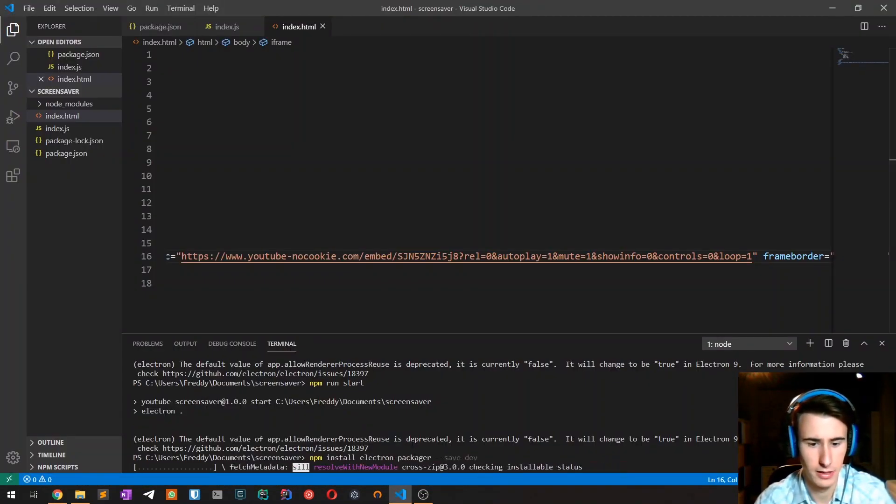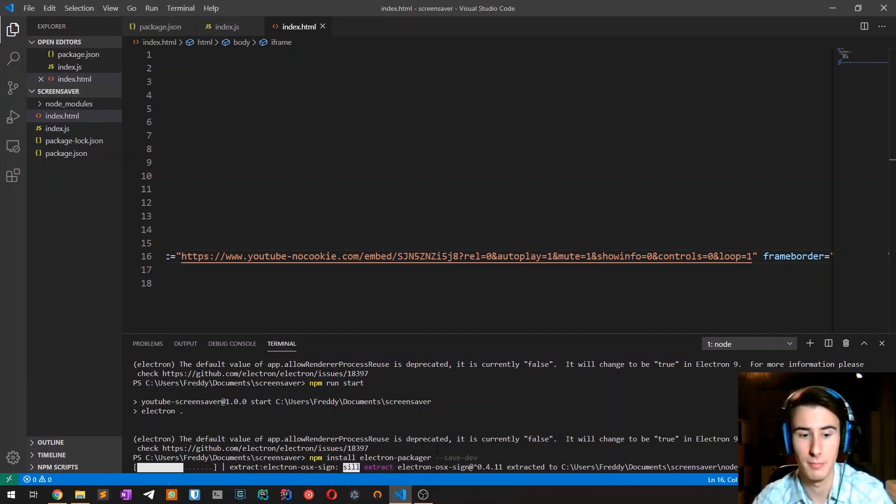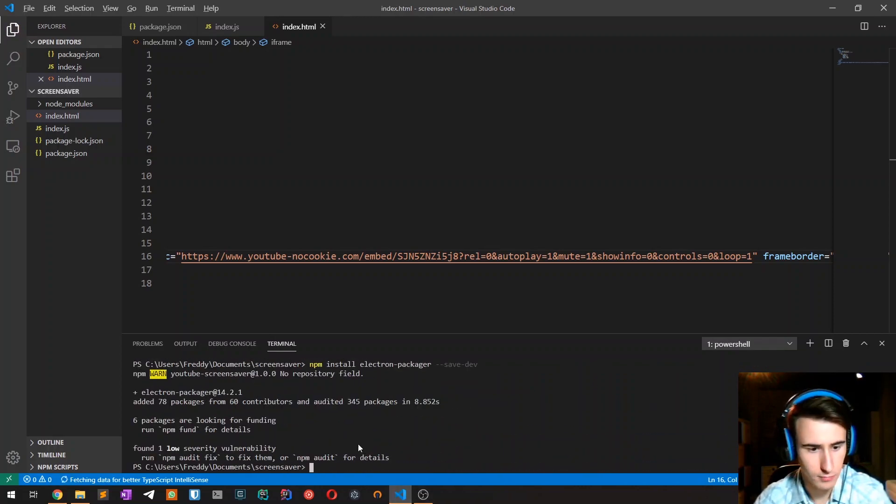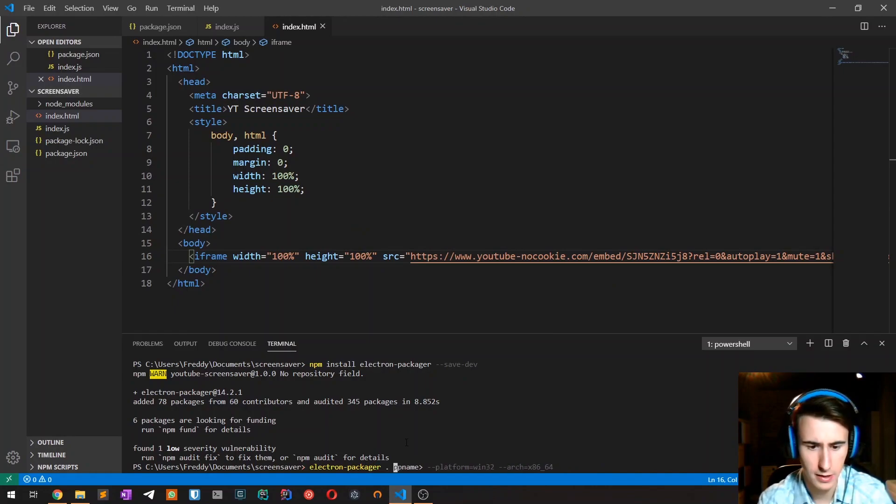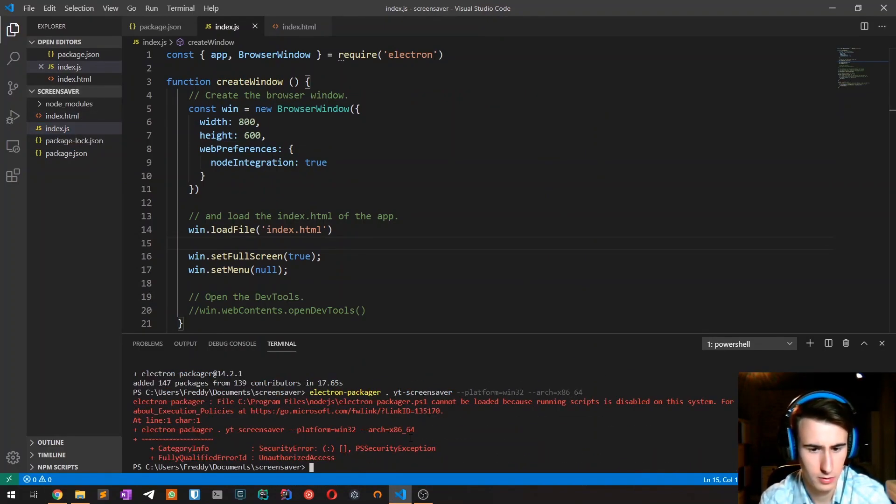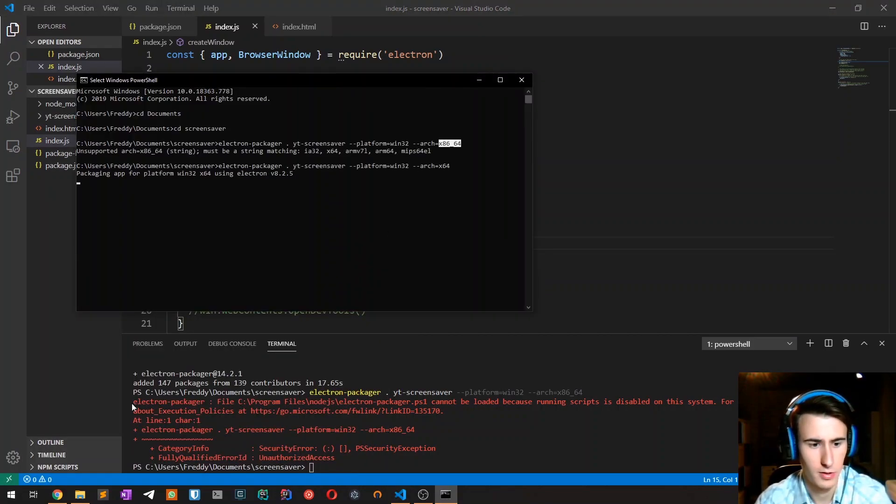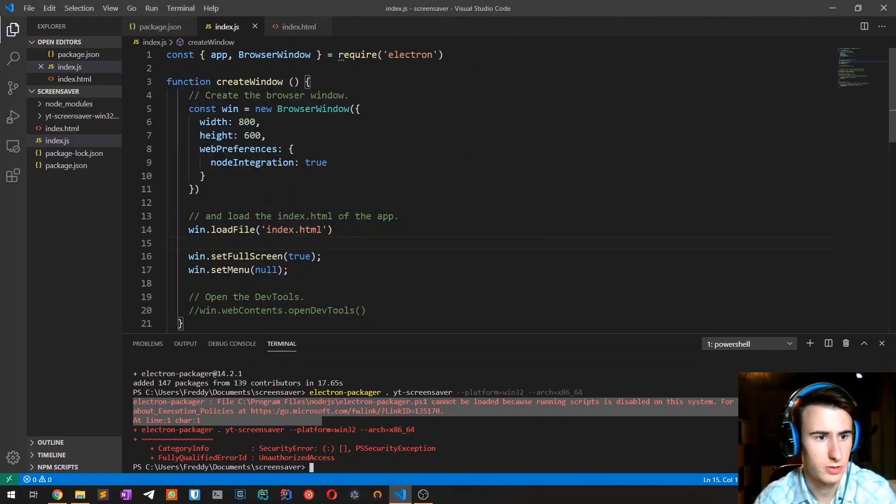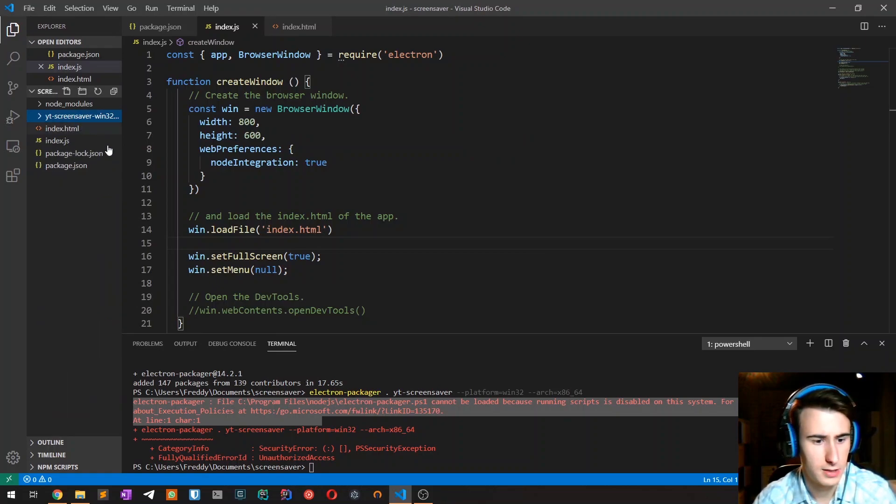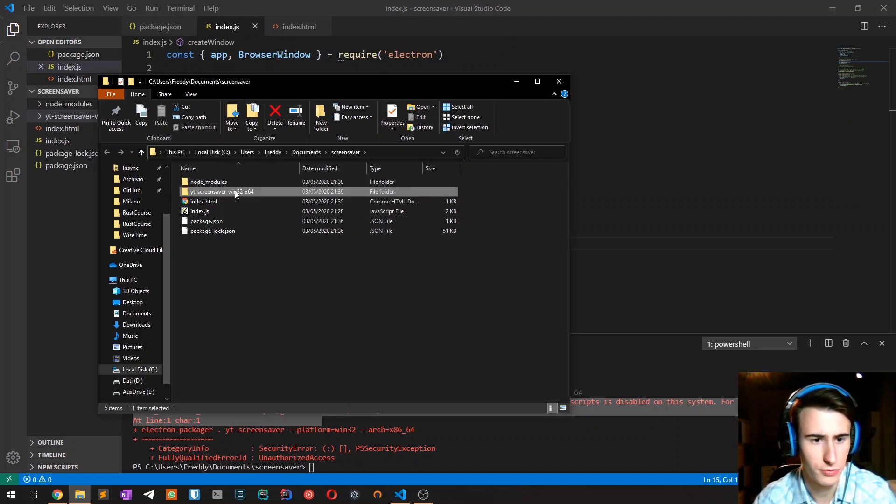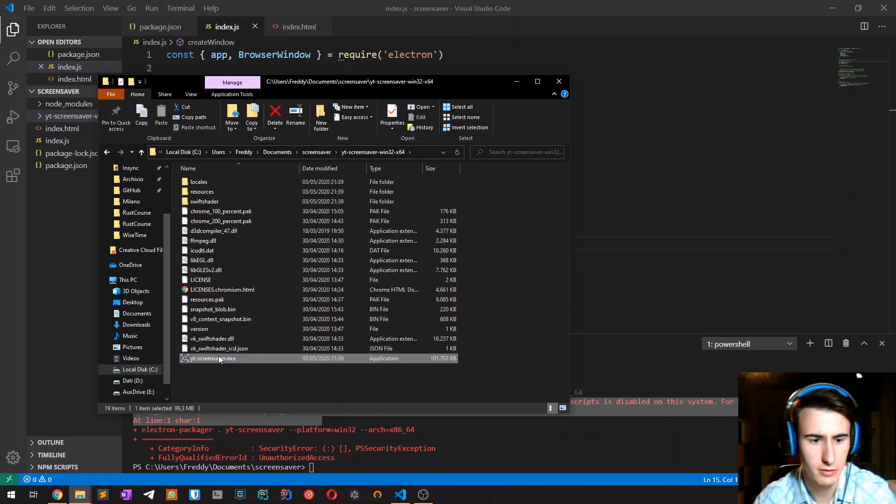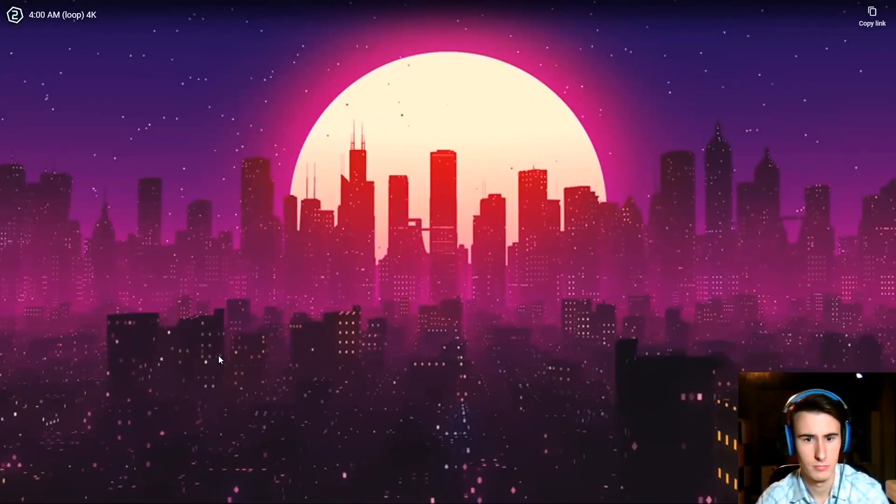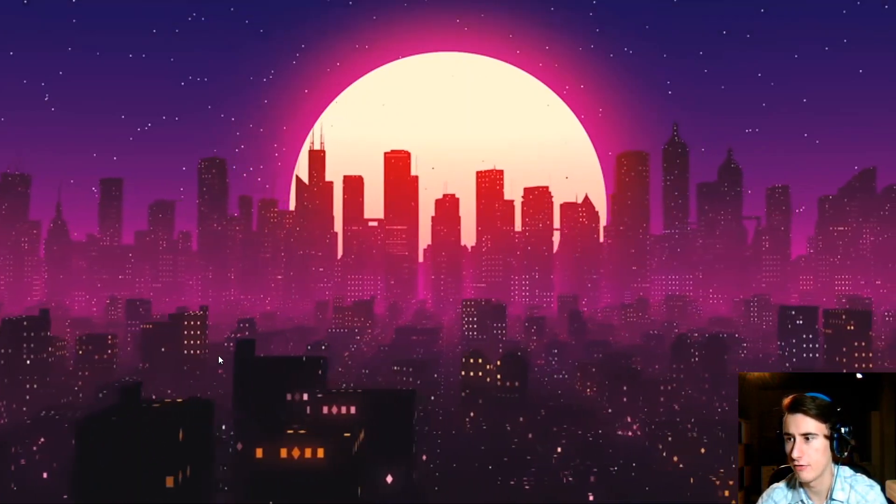I'm now installing electron packager, which is the tool that we will use to convert the Electron application into a single exe file. Okay, so actually it just worked. It seems to have worked well and as you can see we now have this directory youtube screensaver which contains the youtube screensaver.exe which does work as expected. So I now have a full screen screensaver.